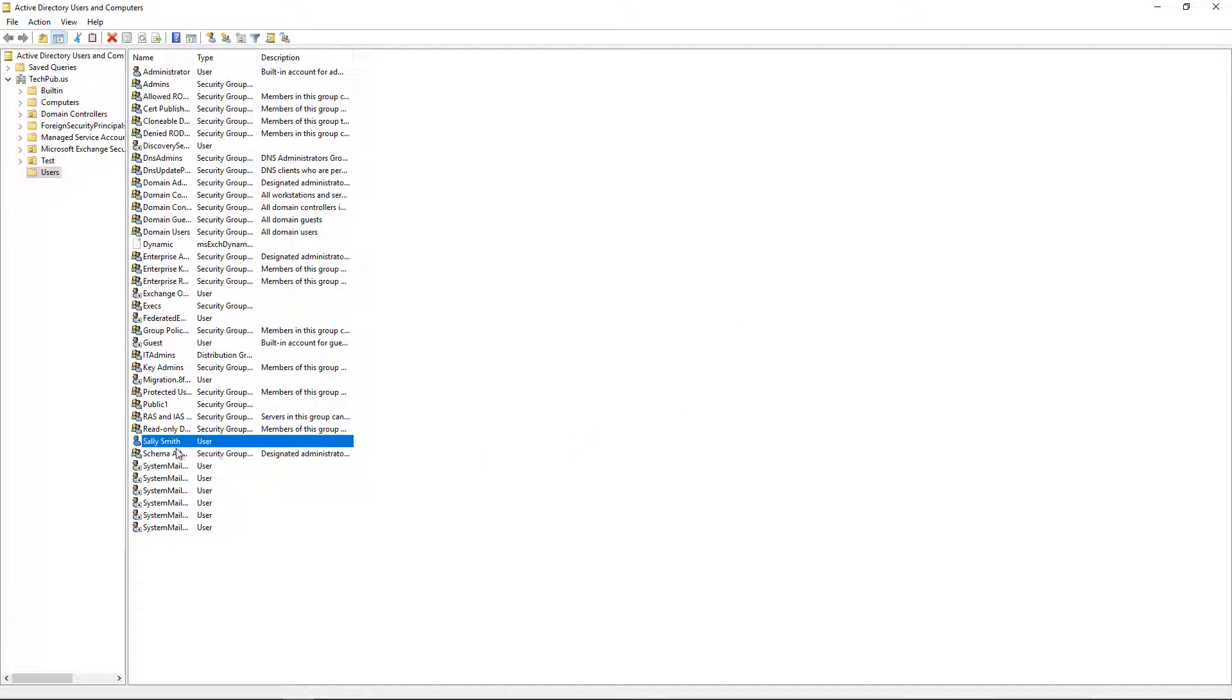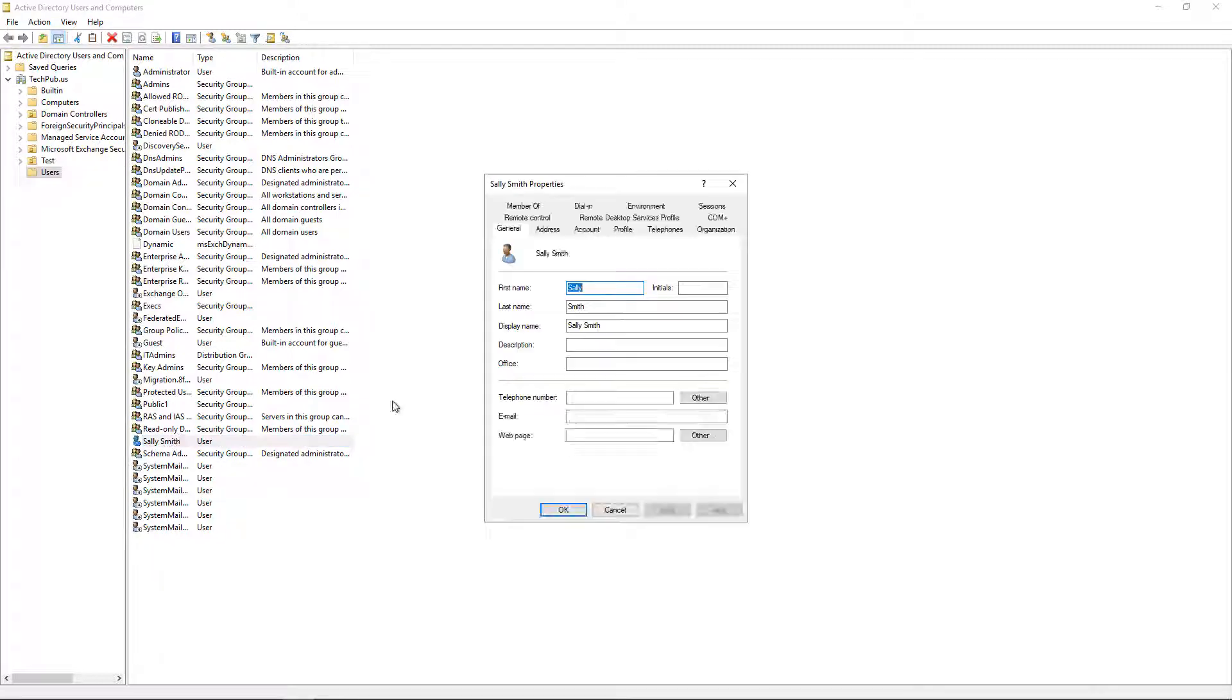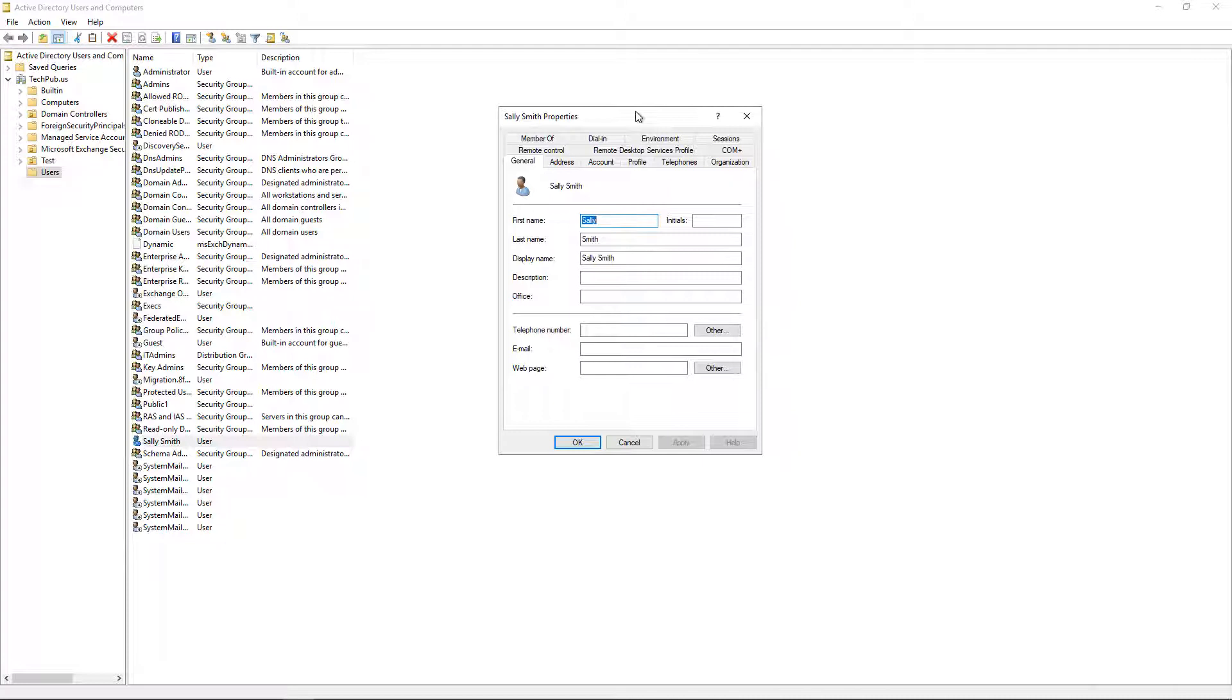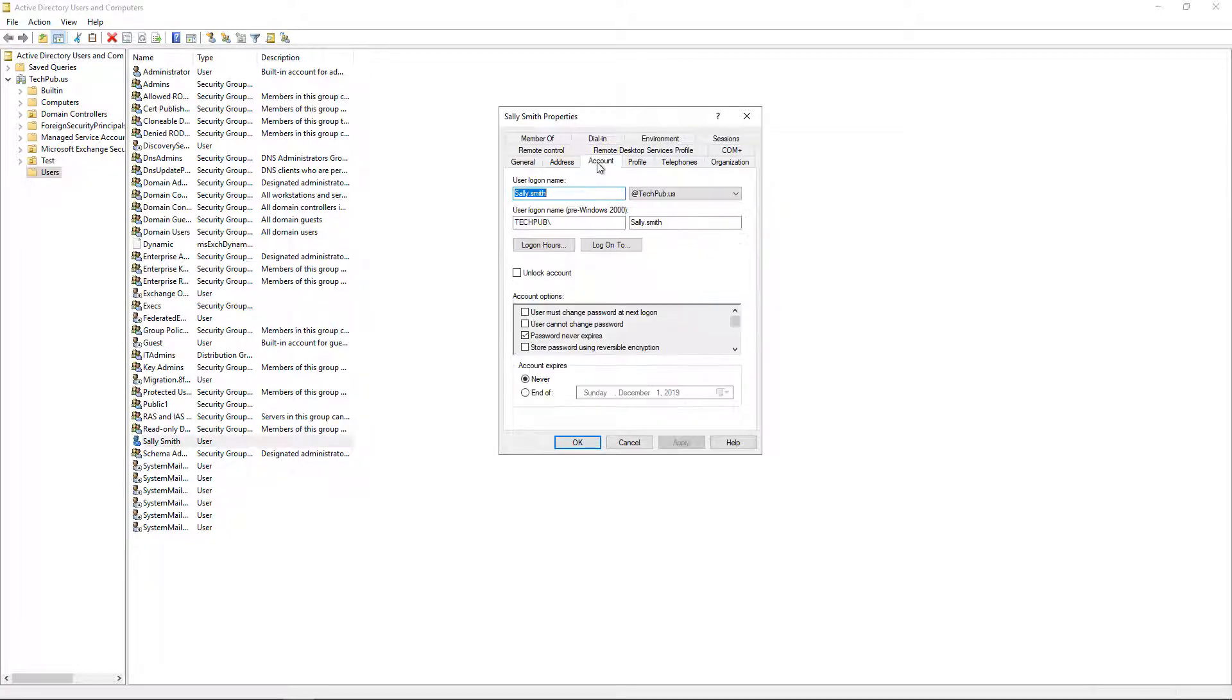Now the other thing you want to check after you change the password is the Account tab. So if you double-click on the user's account, click on the Account tab, you want to make sure that this is set up the way that you want to. We see that the password never expires button is checked.